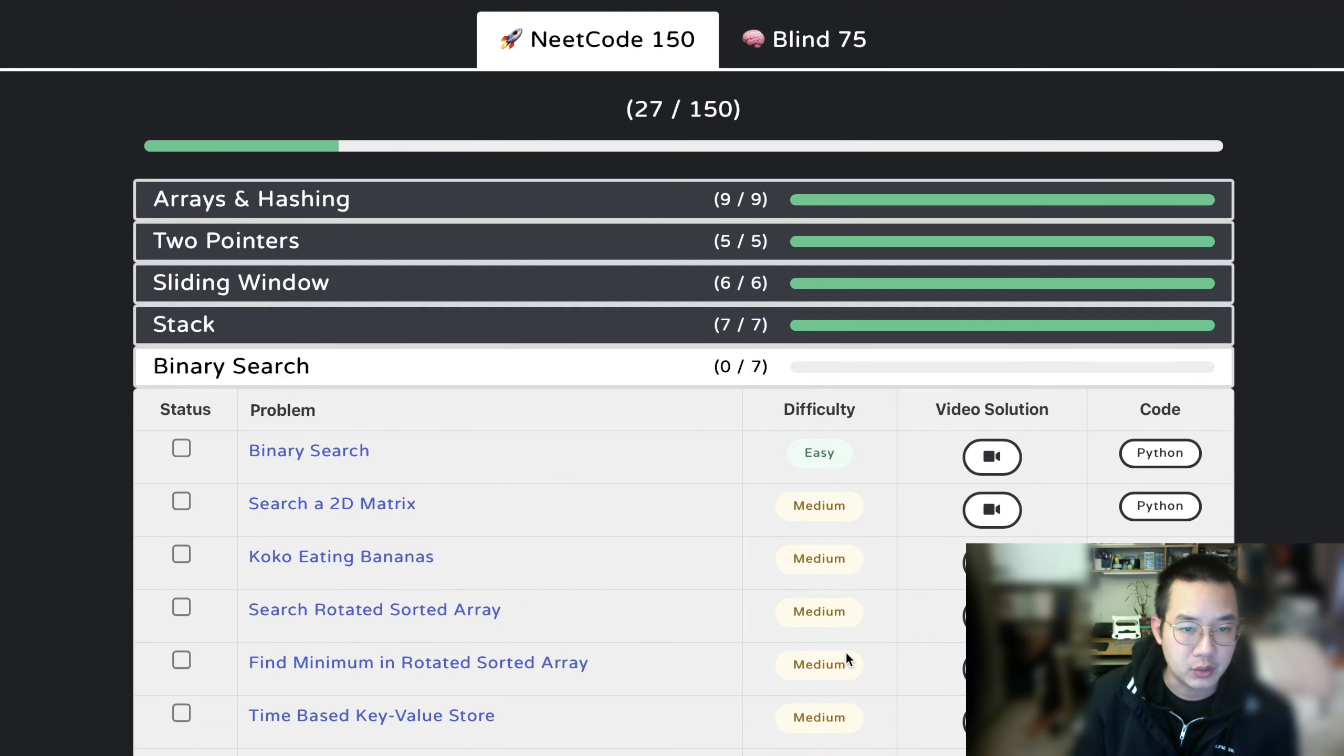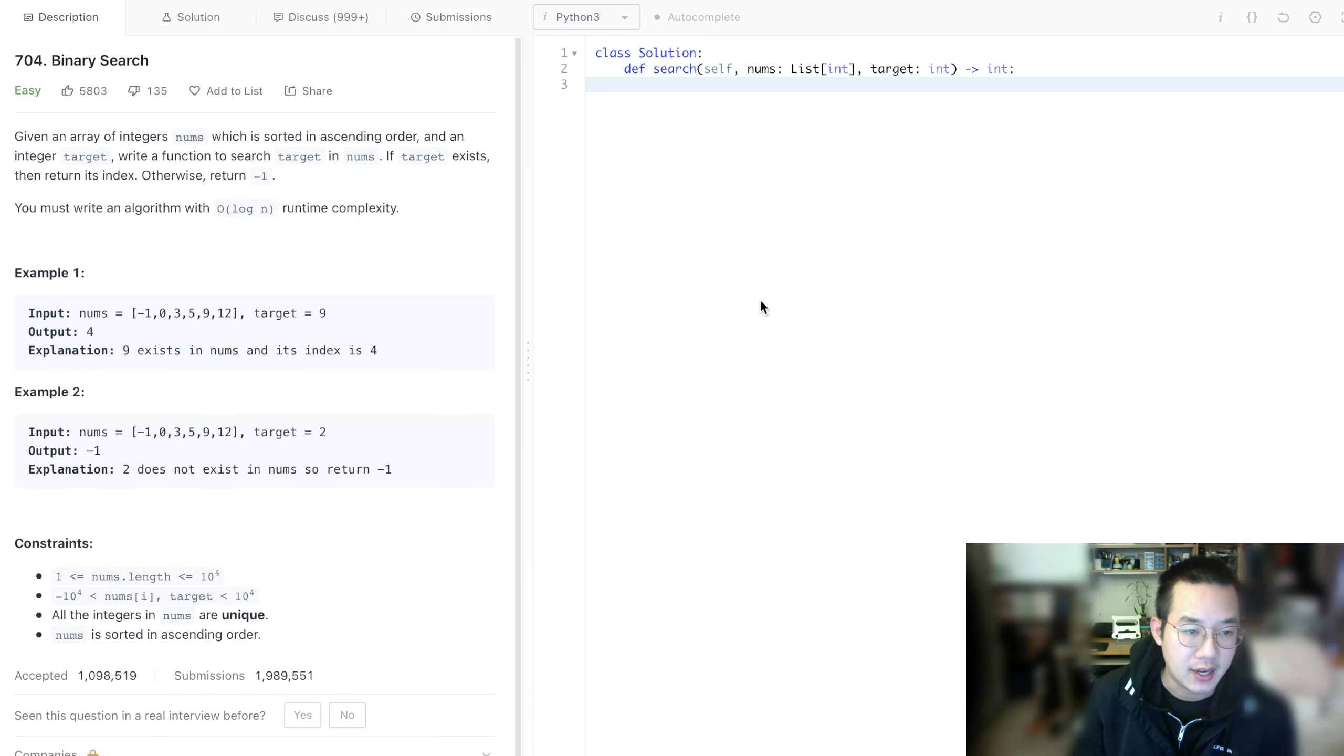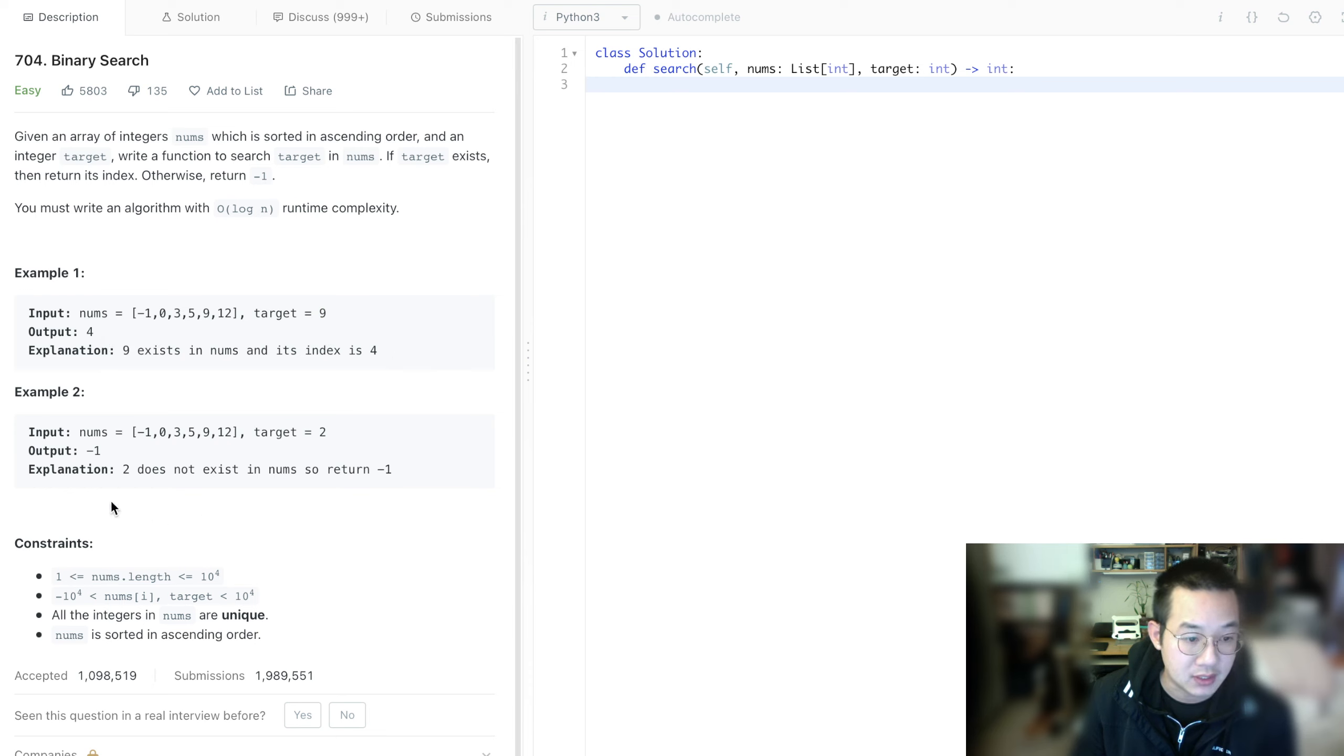Hello there. Today we'll be doing binary search. This is a very basic problem of the concept. We're given a sorted list of numbers and we're trying to find the target, which is 9, and we're supposed to return the index of 9 if it exists. If it does not exist, we return negative 1.